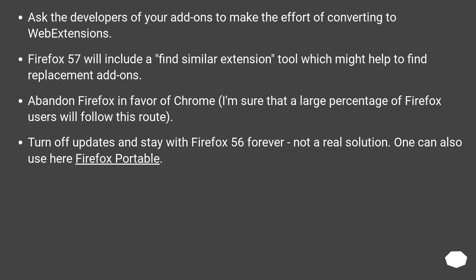Ask the developers of your addons to make the effort of converting to web extensions. Firefox 57 will include a find similar extension tool which might help to find replacement addons. Abandon Firefox in favor of Chrome — a large percentage of Firefox users will likely follow this route. Alternatively, turn off updates and stay with Firefox 56 forever, though not a real solution. One can also use Firefox Portable here.